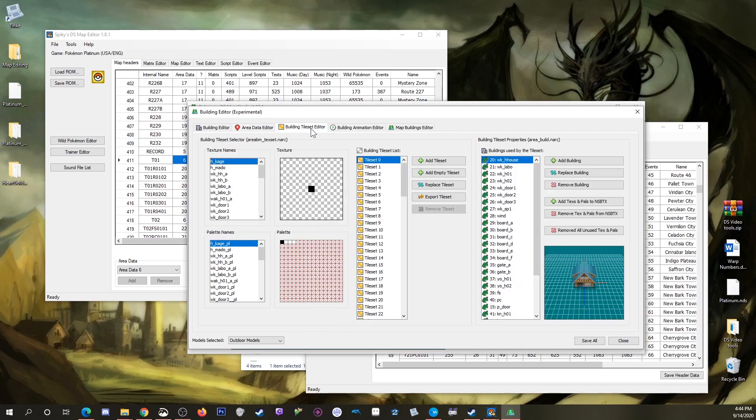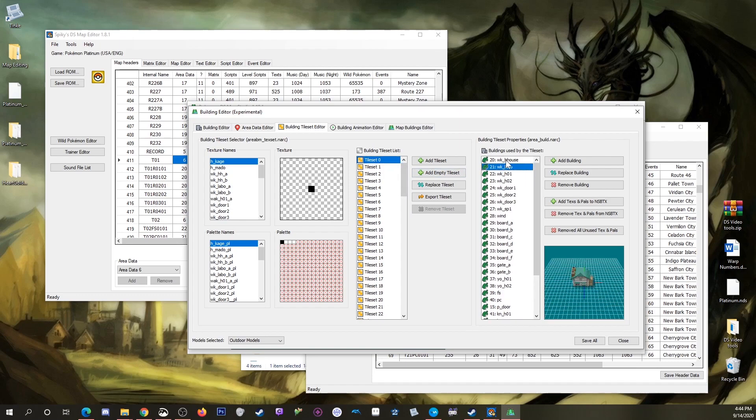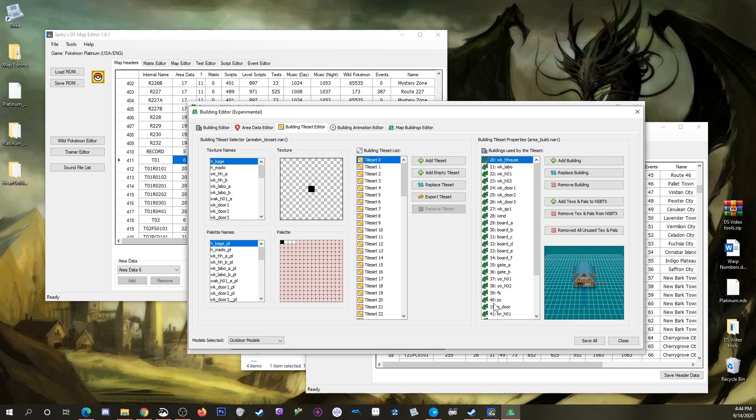Then you would come to the building tileset editor, and you know that the buildings you can pick from by default for that map are from building tileset 0, so these right here. I think that's the only difference for HeartGold or SoulSilver.